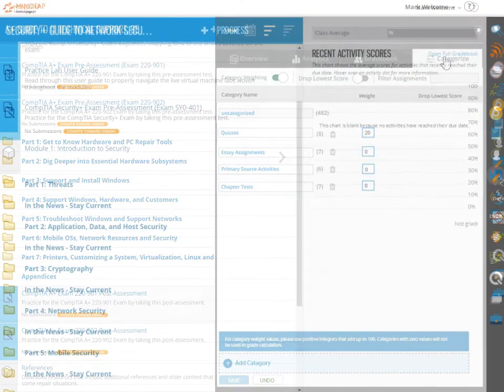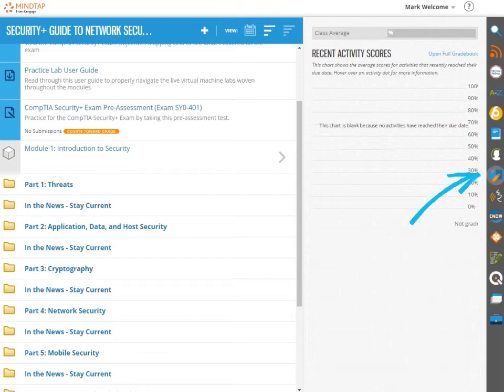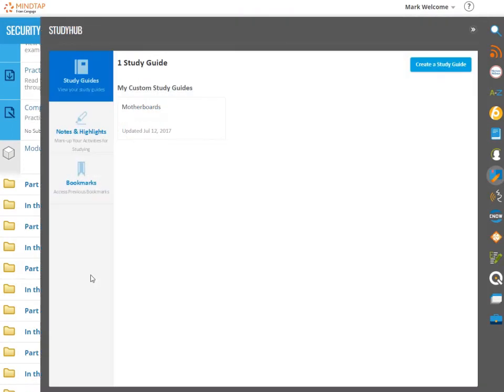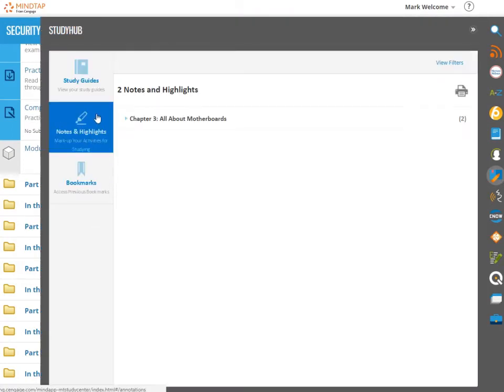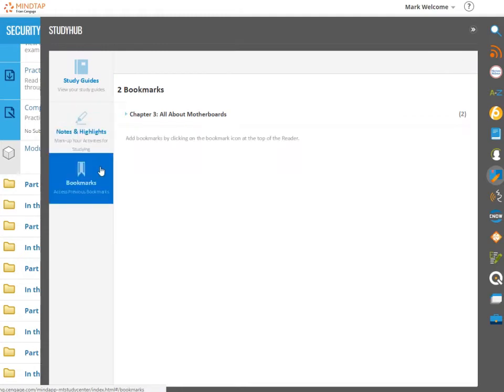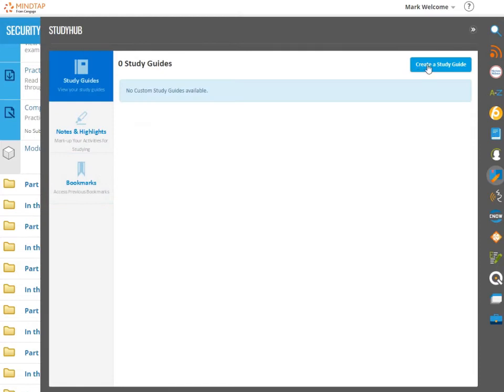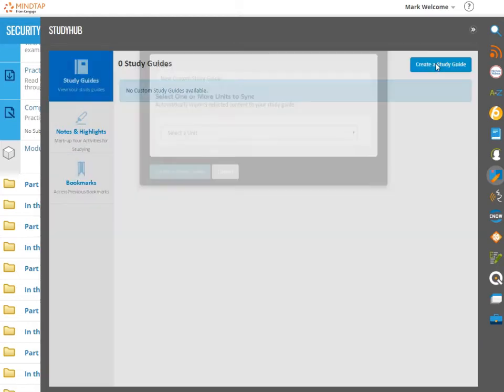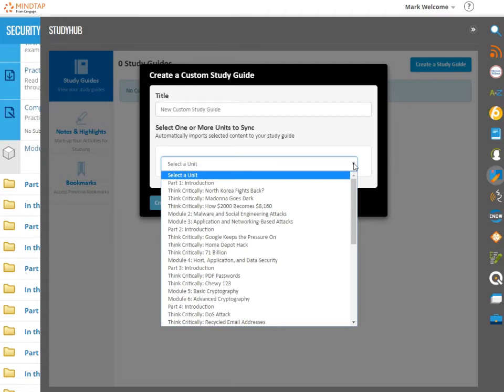Study Hub helps you organize all your study tools in one place. You can create your own personal study guides, review your notes and highlights from the readings, and access previously bookmarked material. When you create a custom study guide, MindTap automatically imports the content you selected from a reading into your study guide.